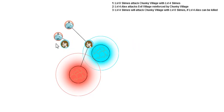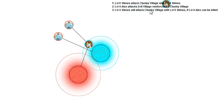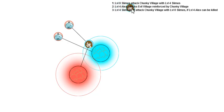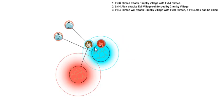That level zero slime is attacking the Chunky Village with the help of the level four slime, since they're close together. Level four Alex, that's the one I already put down, attacks evil village reinforced by Chunky Village. Since I'm within the blue halo of this village, I receive help.